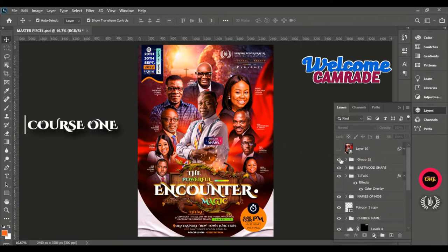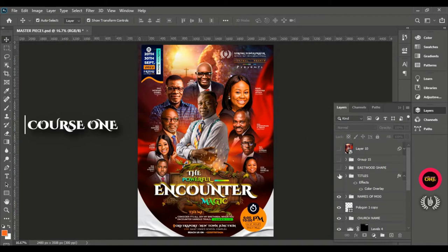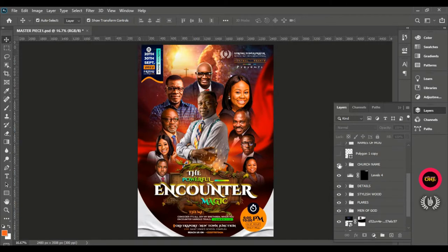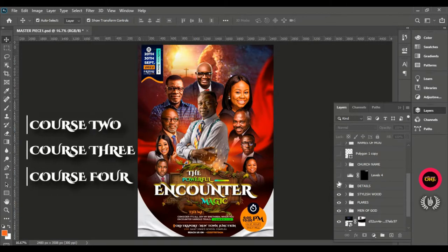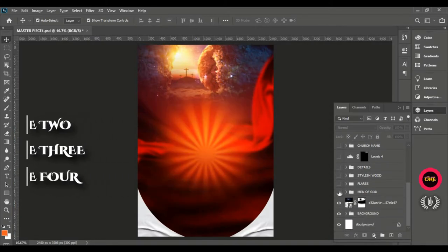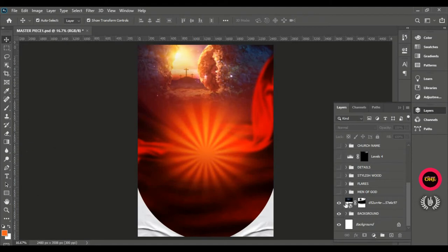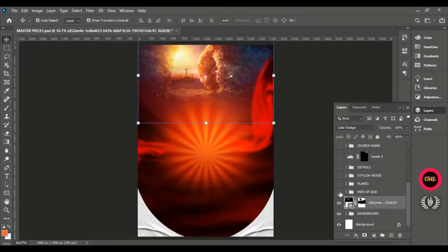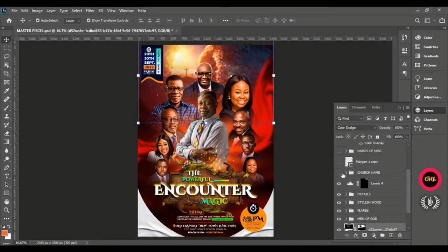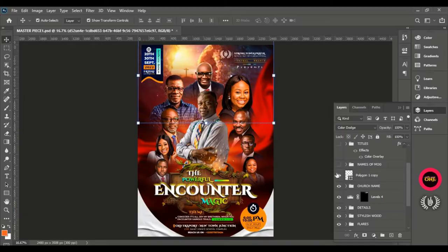This is our course study for today. We are going to use this church flyer to practice, and I've divided this study into four courses — links will be provided in the description to every next course. This is course one; we will work on course two, three, and four. By the end of the fourth course, you are going to develop creative ideas to invest in your next flyer design. I made it this way to take you through the entire process step by step.